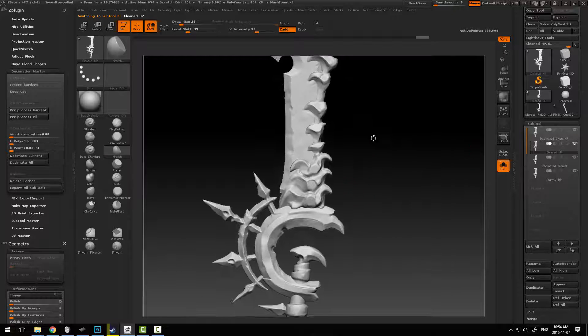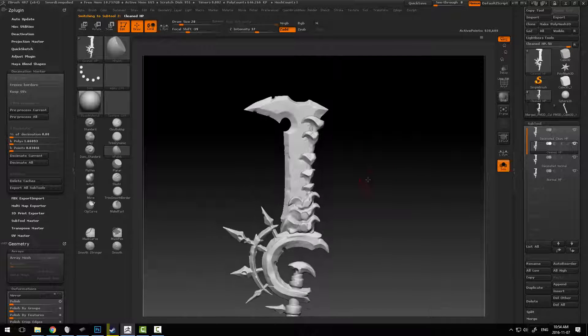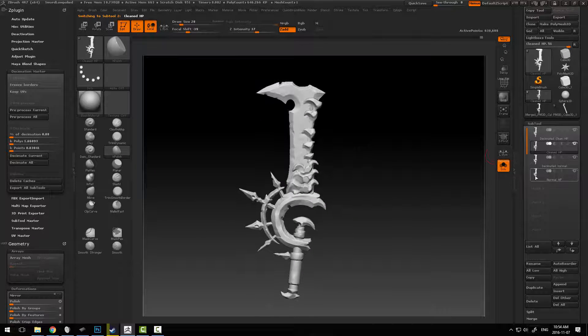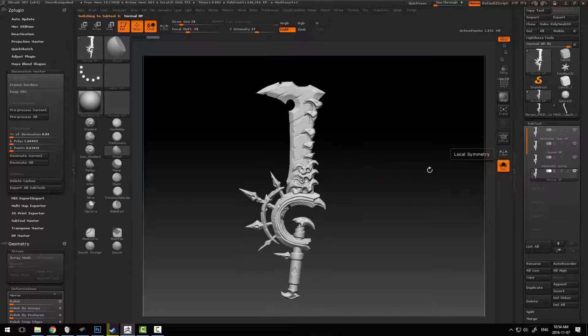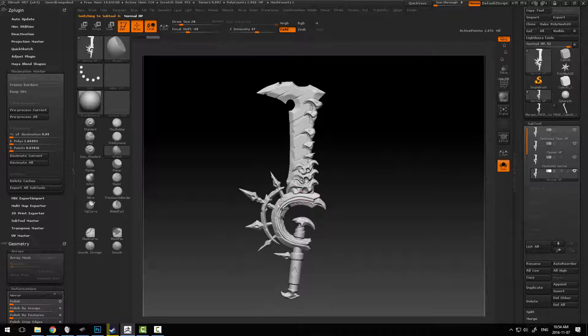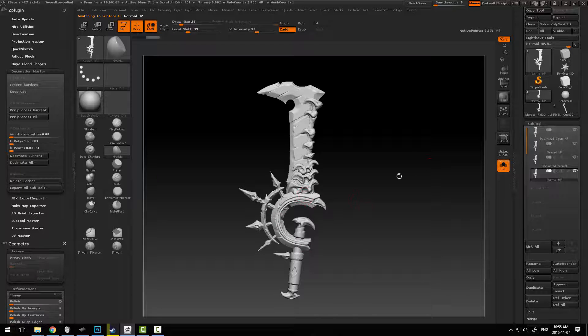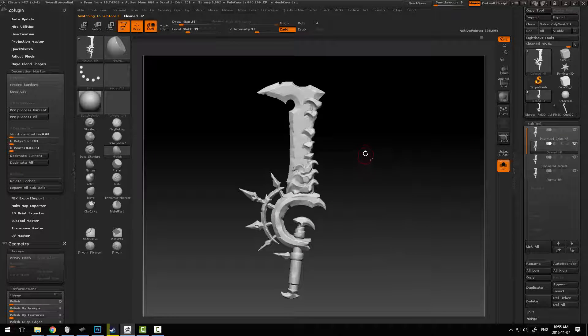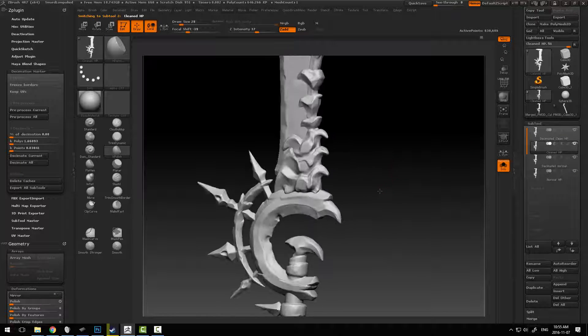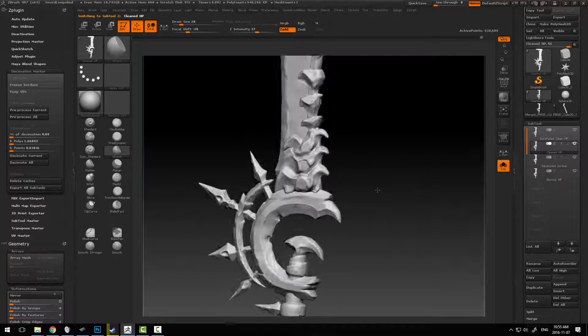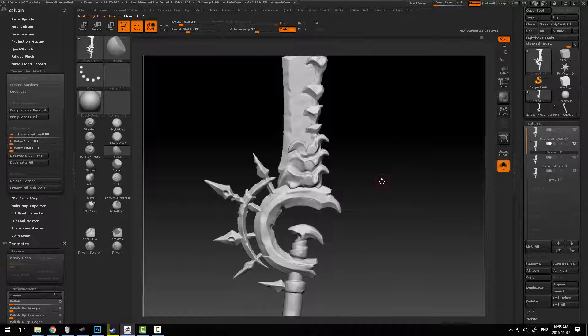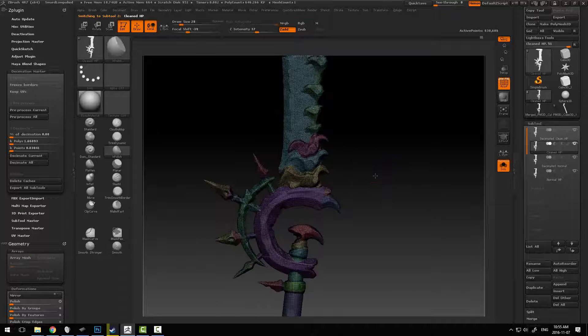So in the end, what we want is a cleaned up model like this. Just to compare, you can see how there's a lot of little details here across this section of the model. But what we want to do is remove those, flatten out those spaces, and basically start to make this look a little bit more like a low poly model.